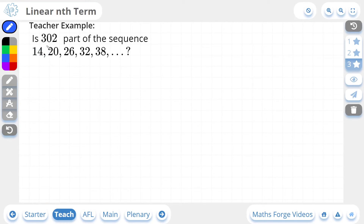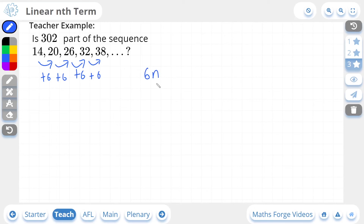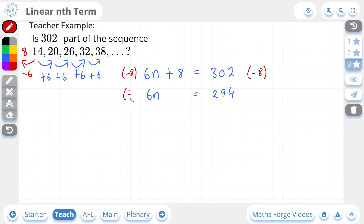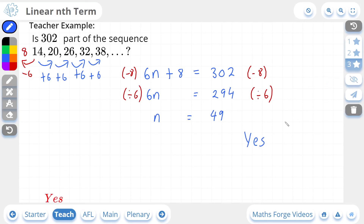We'll do one more 3-star example. Is 302 part of the sequence? Let's find out. We're going to begin by finding the nth term, so let's find the common difference — it's going to be plus 6 for each term. So the first part of our nth term is 6n. To find the next part, we go backwards by 1, subtracting 6: 14 minus 6 is 8. So positive 8 is the next part of our nth term, giving us 6n plus 8. Now we equate it to 302 and rearrange for n: subtracting 8 from both sides gives us 6n equals 294, and dividing by 6 gives us n equals 49. So 302 is definitely a term in this sequence with a position of 49. So the answer is yes. And if we check our answer, there it is.